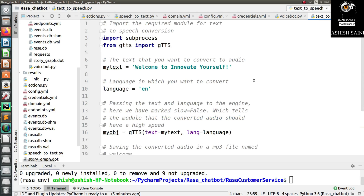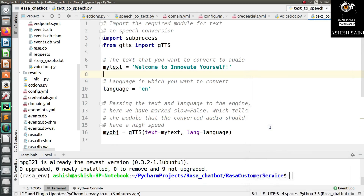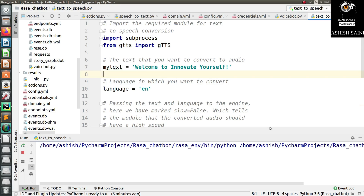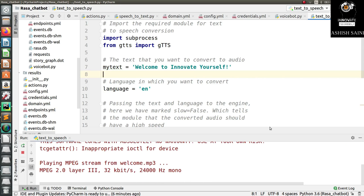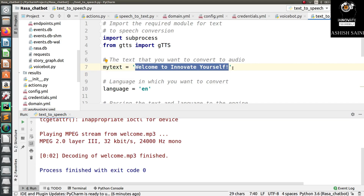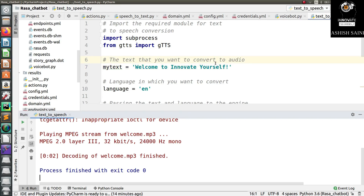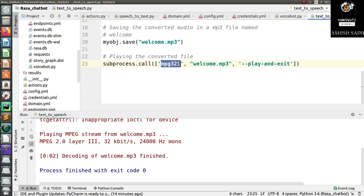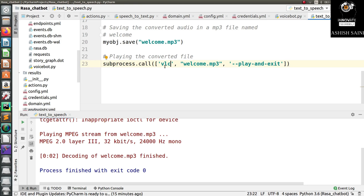Let's run this and see how it works. When you run it, you can hear the voice: 'Welcome to Innovate Yourself.' So this is how you can convert any text into speech. Here I used MPG321, but if you want to use a different media player — for example, if you have VLC installed — you can just replace the name with VLC and it will be played through the VLC media player.